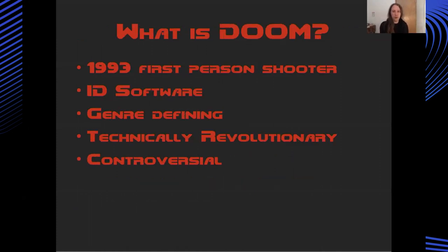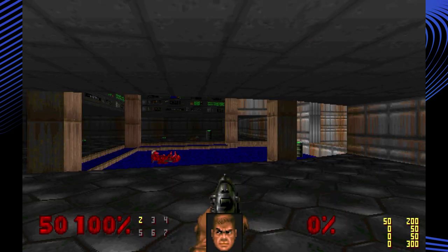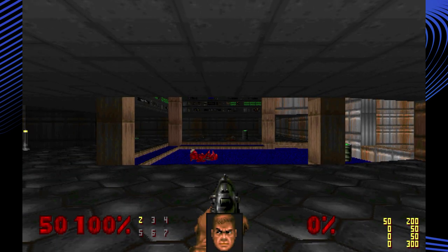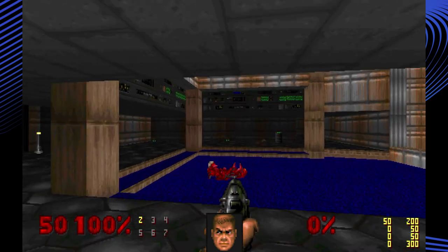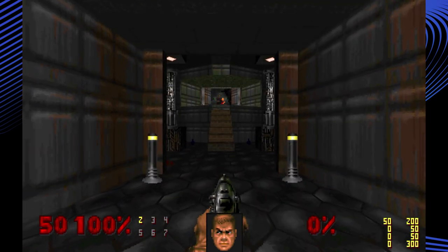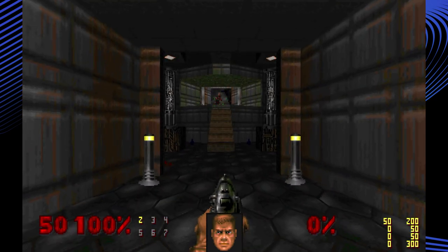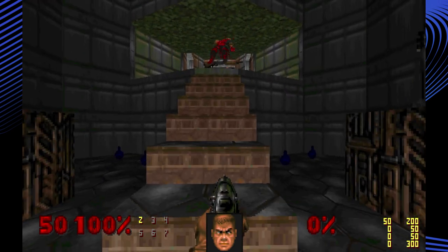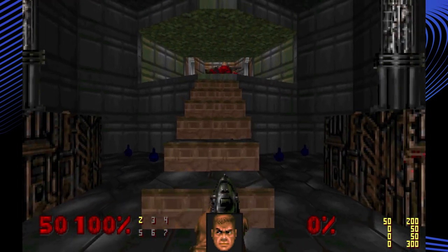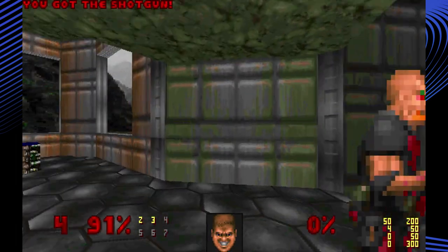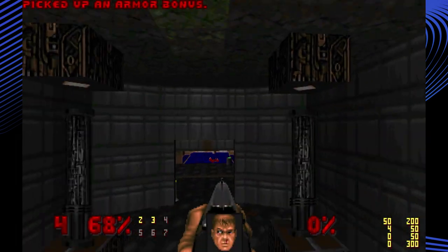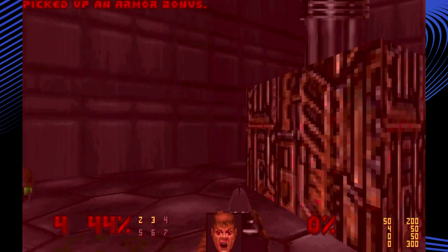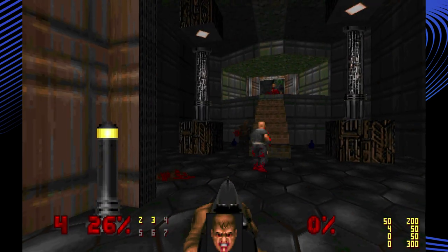So what is Doom? Doom was a 1993 first person shooter released by id Software. It was genre defining, setting the benchmark for what the first person shooter could be and was cloned by many other software houses. Doom was technically revolutionary. It introduced a whole set of new rendering techniques which really pushed the limits of what the 486 PC at the time could do. It was also highly controversial due to its violence and realism which undoubtedly led to its popularity and success as a game.